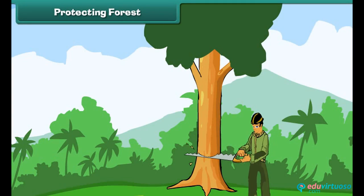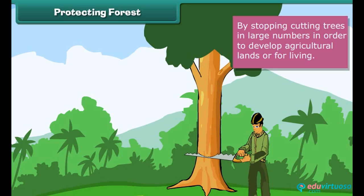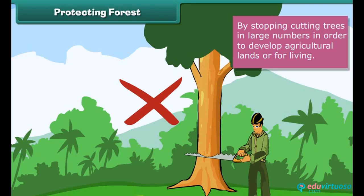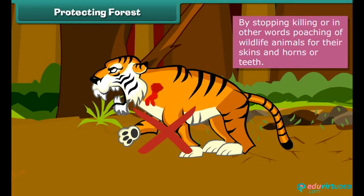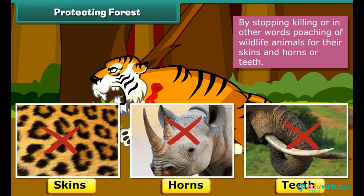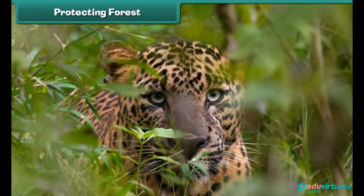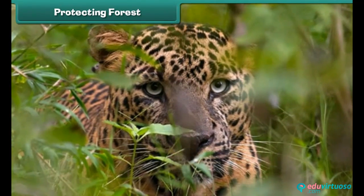Protecting Forest — we need to protect forests. The first and foremost step is to stop cutting trees in large numbers in order to develop agricultural lands or for living. It is also necessary to stop killing, or in other words poaching, of wildlife animals for their skins, horns or teeth. Government laws against the killing of animals should be strictly implemented. The protected forest area is called a Wildlife Sanctuary.